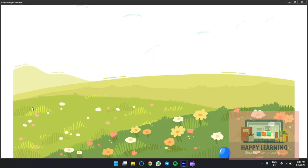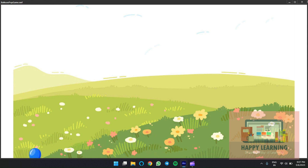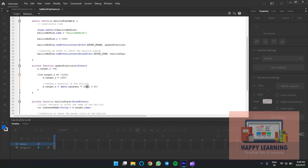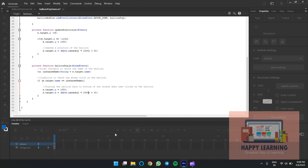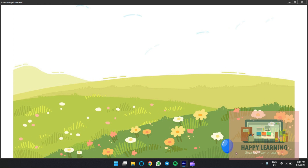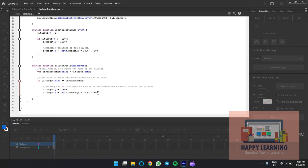The mouse event library is automatically added. Test the movie — whenever you pop it, the balloon starts from scratch at a random X position. Sometimes it goes out of stage, so we can adjust. Close it and adjust the values so the balloon doesn't go out of the stage. Change the values appropriately — most of the time it will stay within the stage.